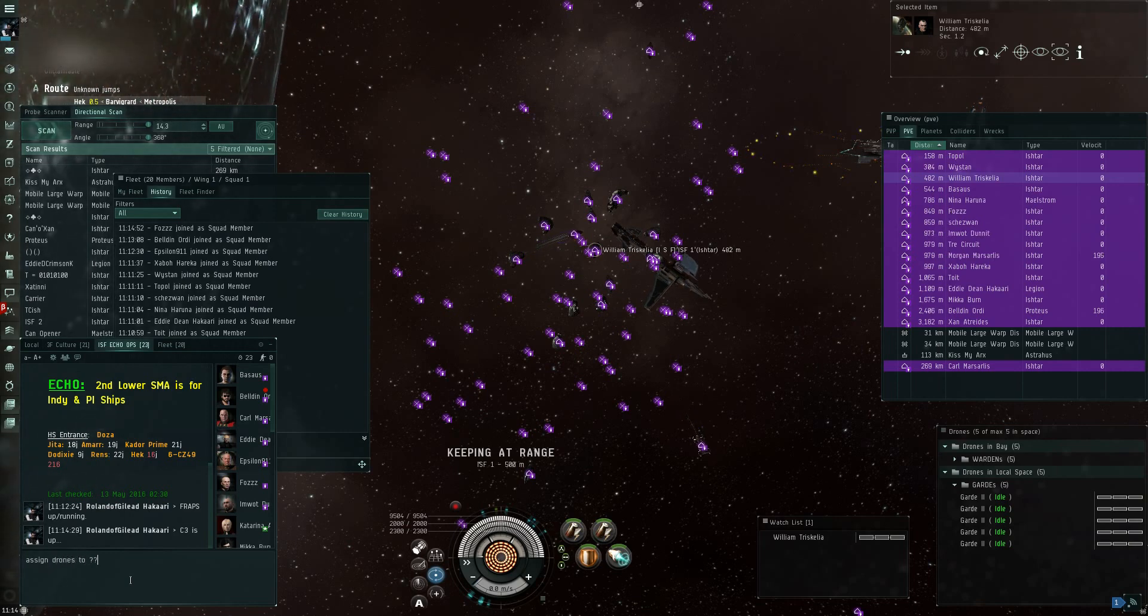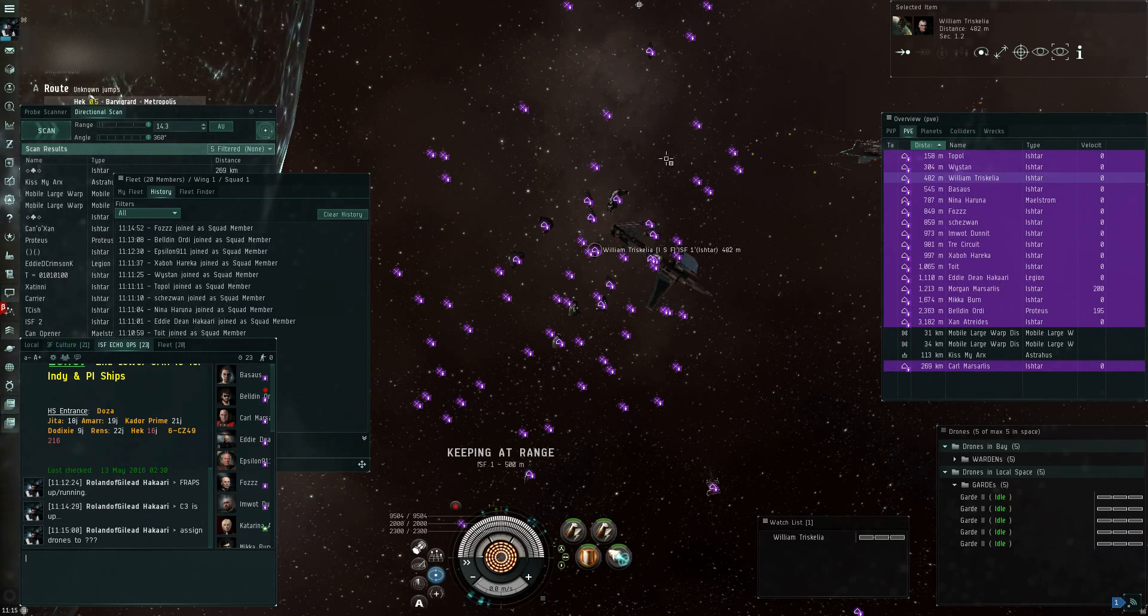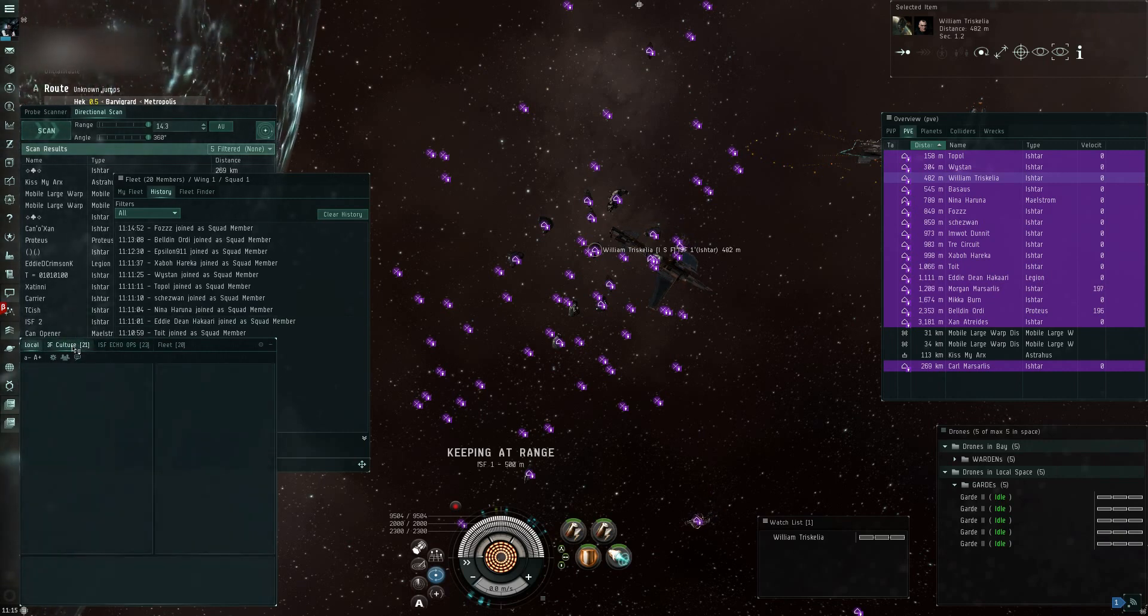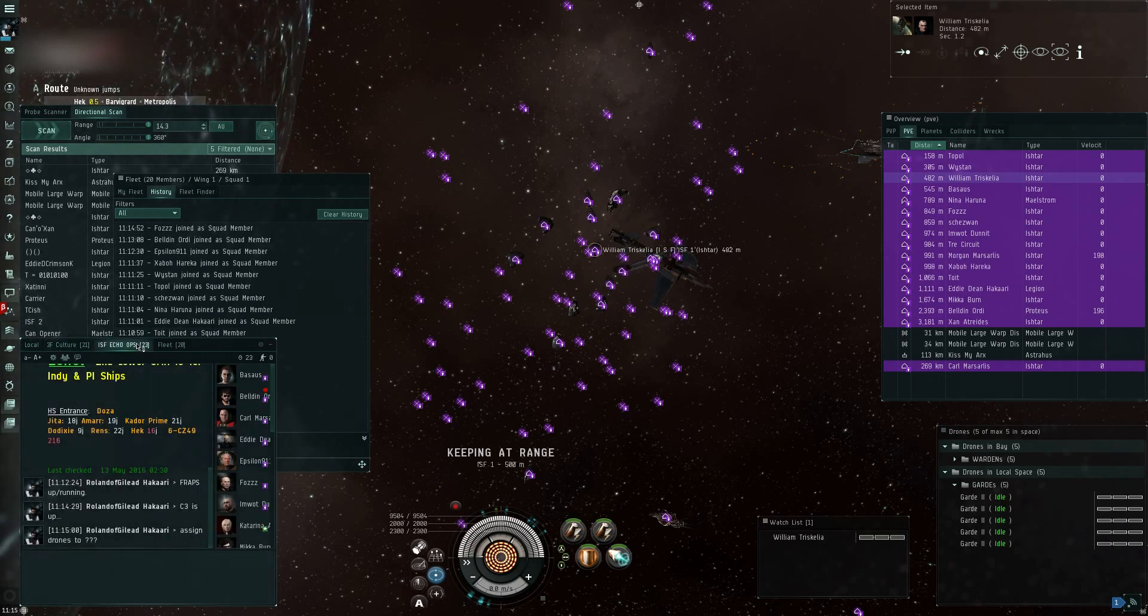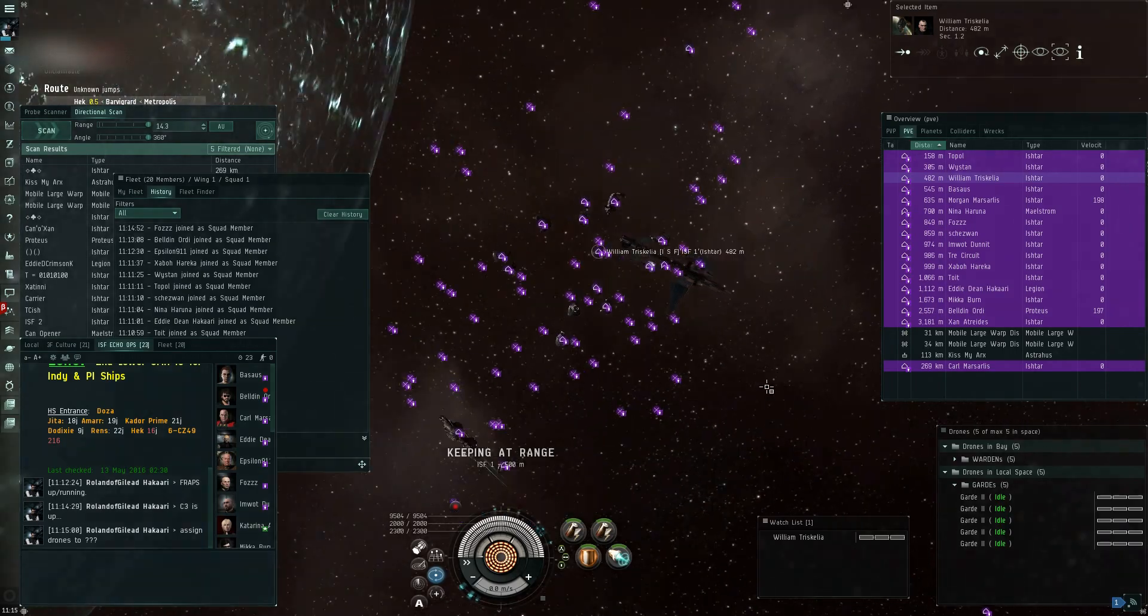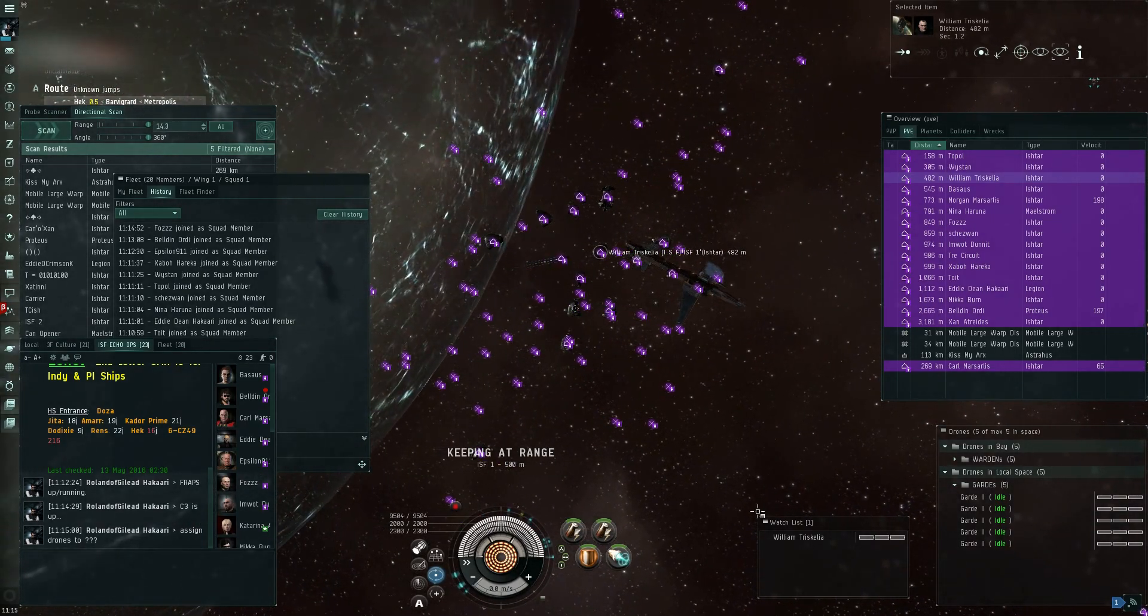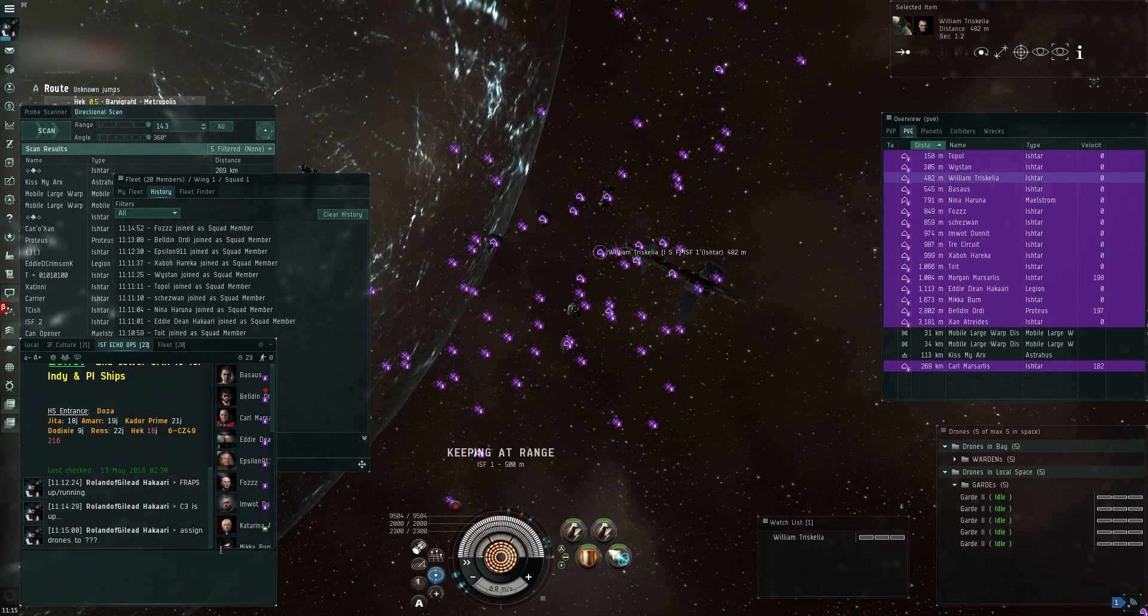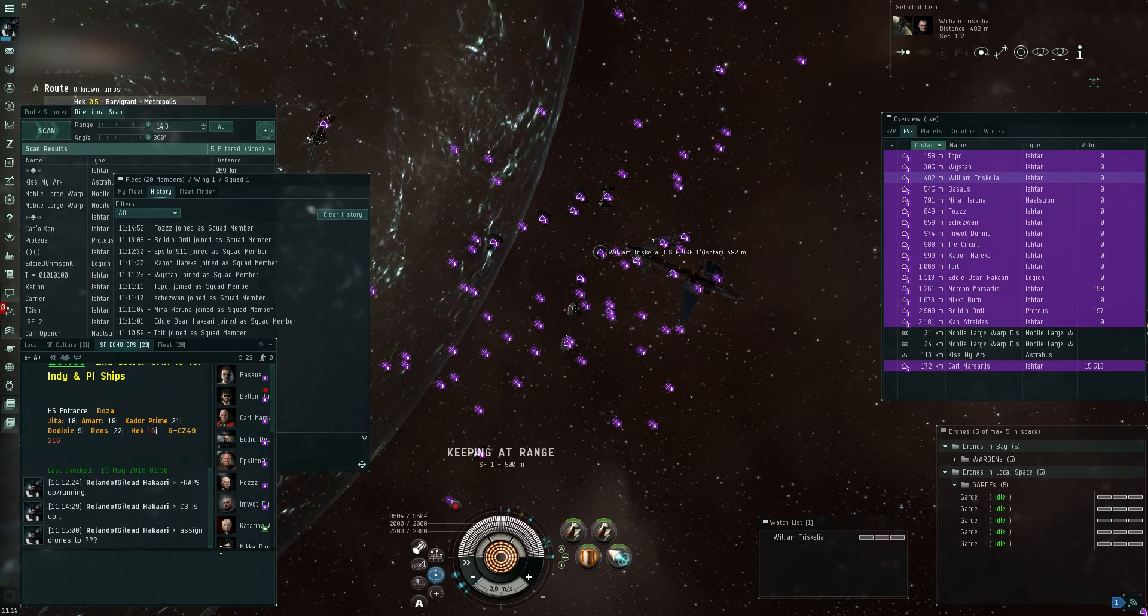So FC, can we put everybody through the C3 once, and then just come right back here? Can. That would go a long way towards the crit in it. Yep, just stand by. So we have a falcon... 15 Ishtars, a Legion, a Maelstrom, a Nighthawk, and a Proteus. That's not a bad little fleet.